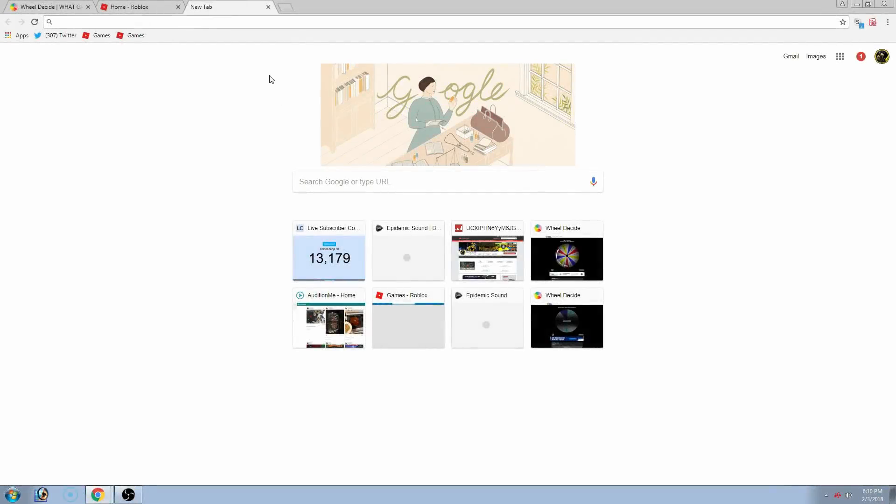So guys, this is only a Chrome extension. This would not work for any other web browser, just saying. So yeah, once you got that, if you don't have Chrome, make sure you install it.